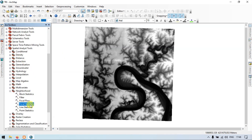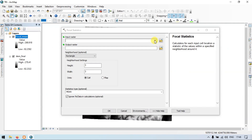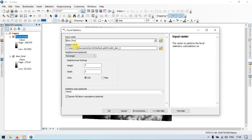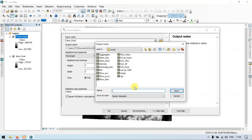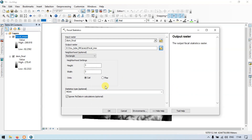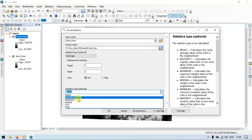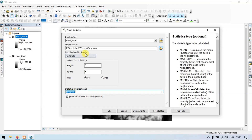Again go to the ArcToolbox and open Focal Statistics. Similarly, input your DEM file, choose the output location and name it Focal Max. Choose the Statistic Type as Maximum, make sure the neighborhood is Rectangular, and click OK.